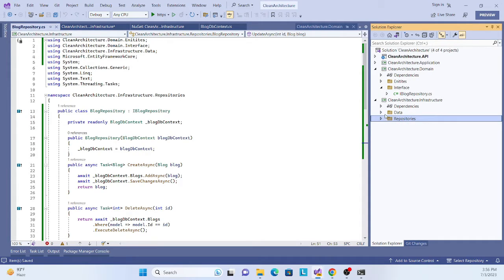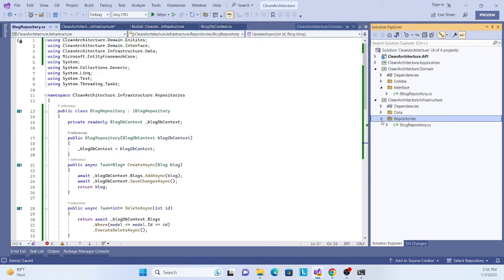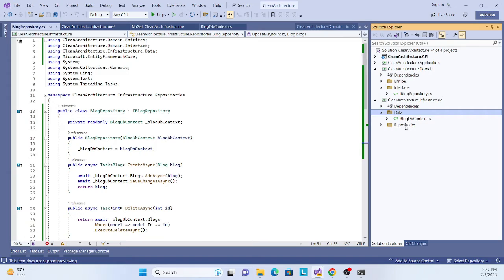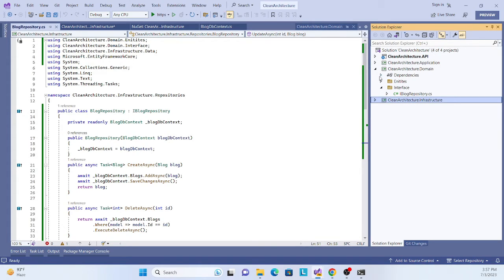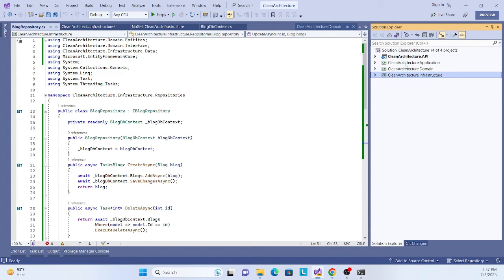Migration setup will be done once the full solution is complete. But layer-wise, the infrastructure layer is complete — we've created the DbContext, installed the required packages, and implemented the repository. In the next session, we'll implement the application layer. Thank you so much, have a nice day — please don't forget to subscribe, like, and share.